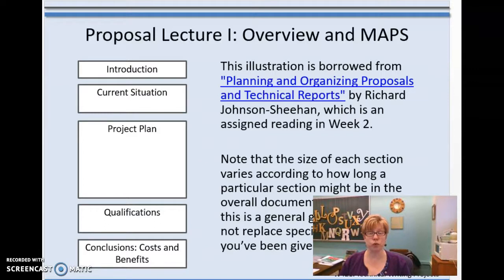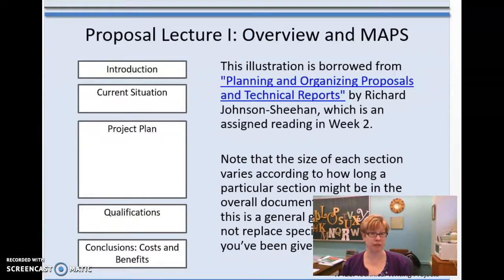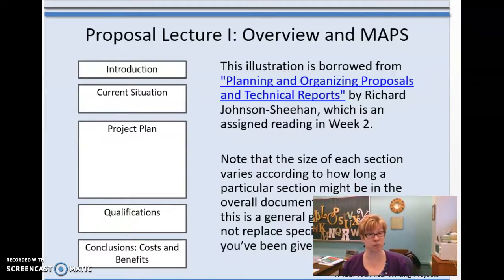You're going to do a reading this week from Johnson-Sheehan online and you'll see a simple graphic. The size of each of those boxes gives you an indication of how large each section should be in an average proposal. The introduction is pretty slim. The project plan — how you're going to solve the problem — is by far the largest. Qualifications and the ending sections are also fairly short.